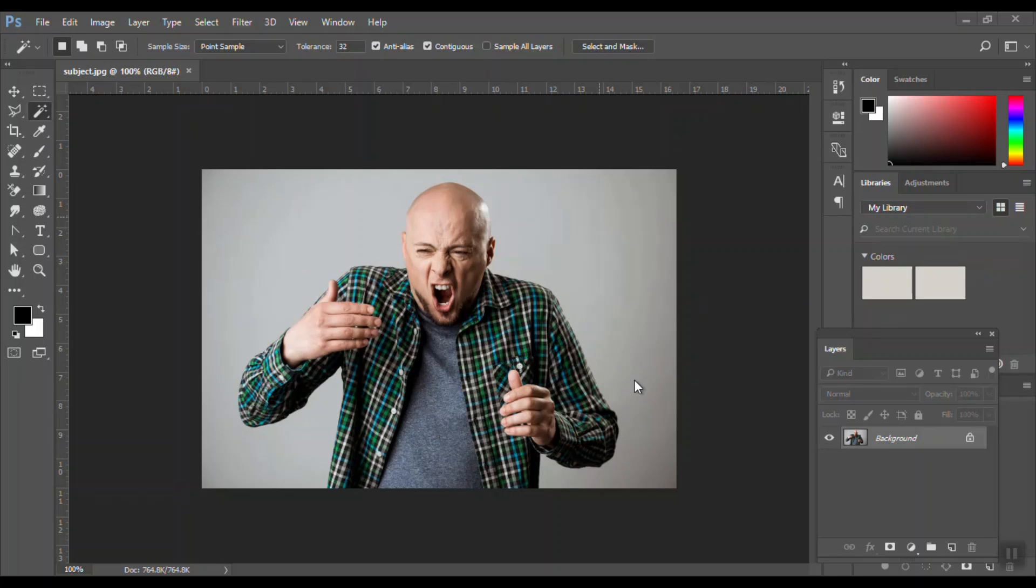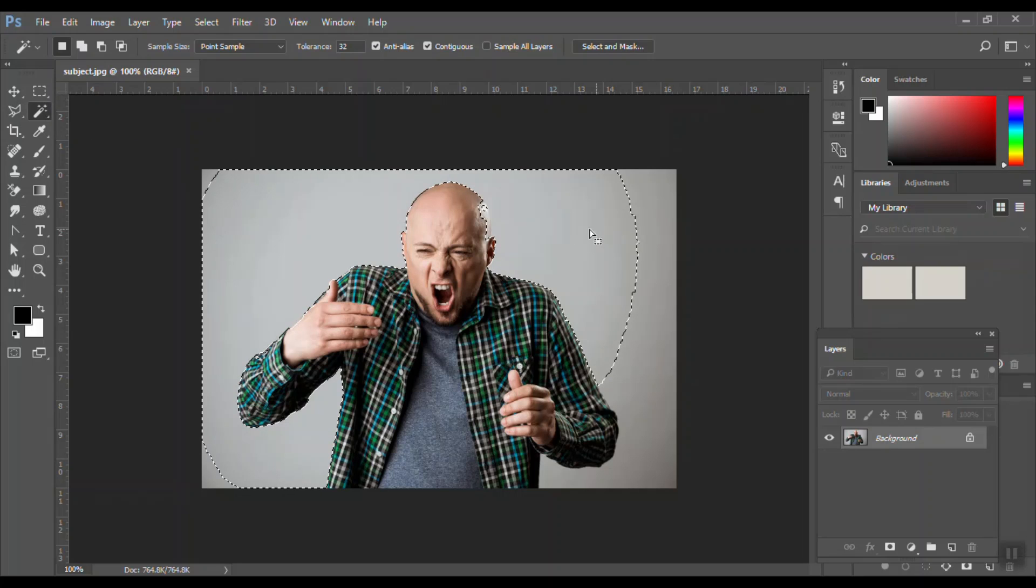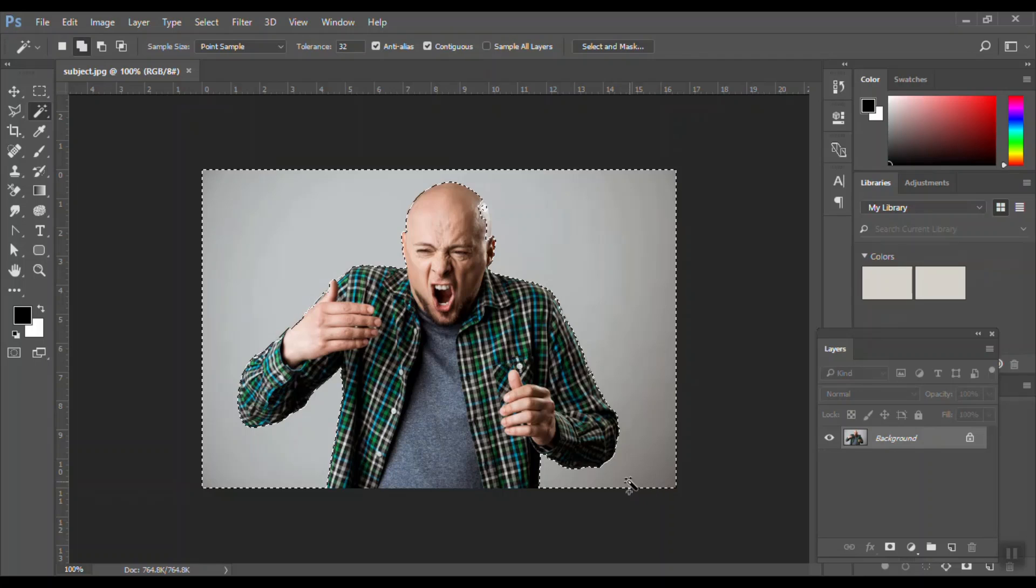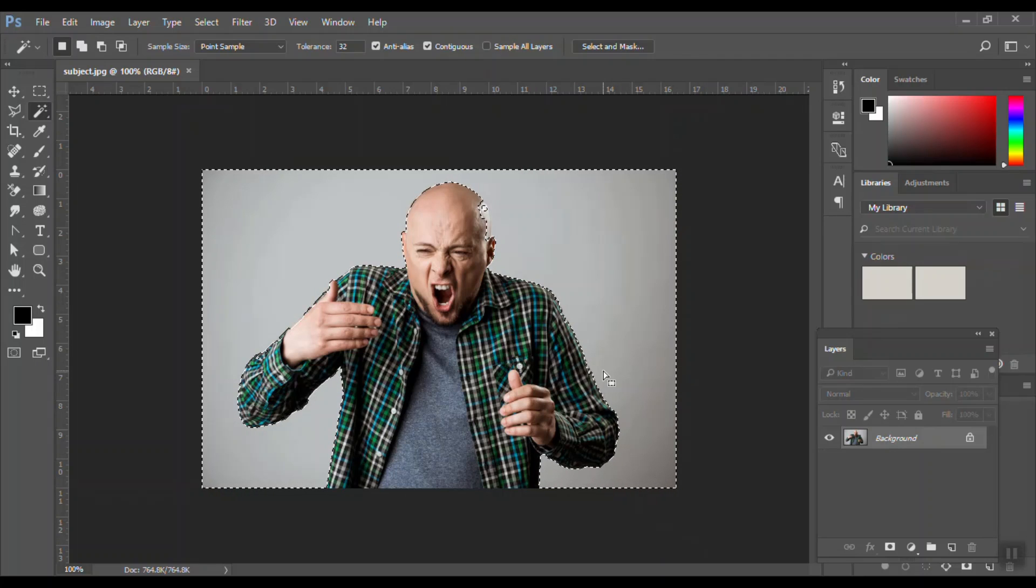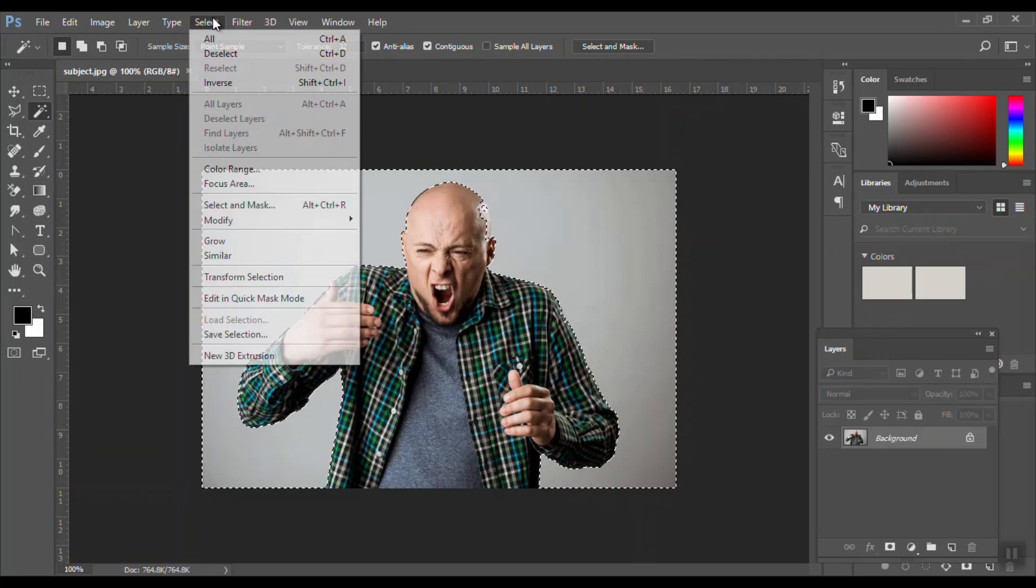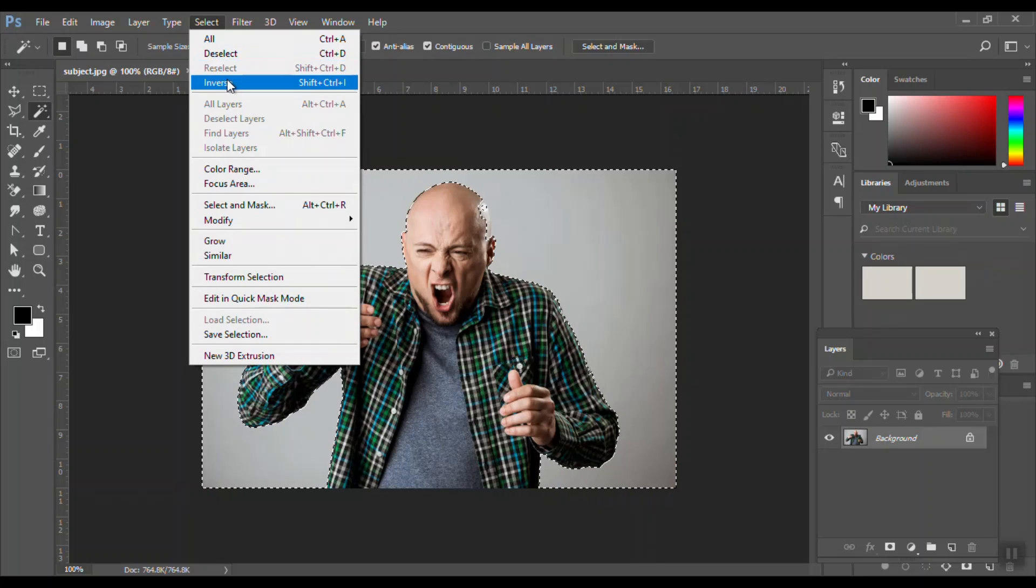What I will do is use the magic wand tool and select the background. Pressing the shift key, I am adding to the selection. Now I've selected the background, so I will just inverse the selection because I want to select the person.